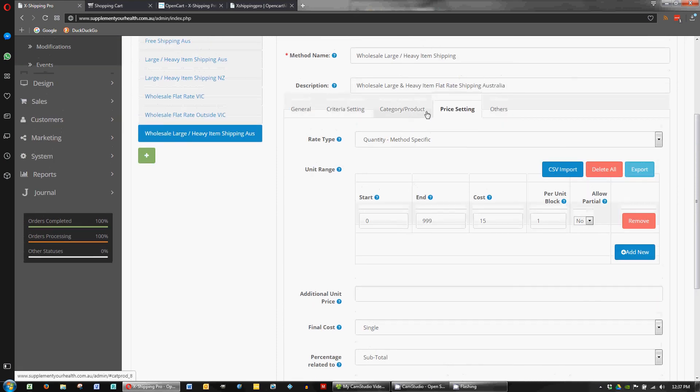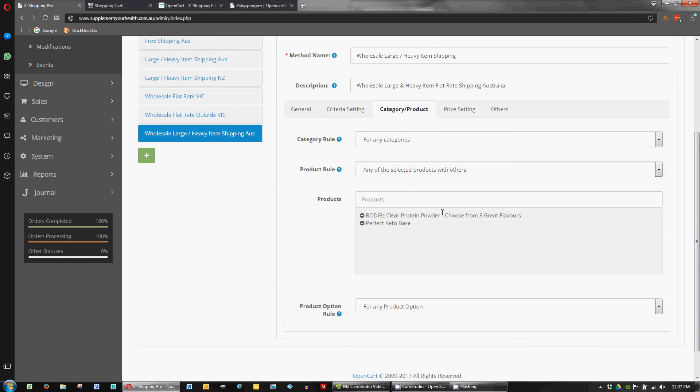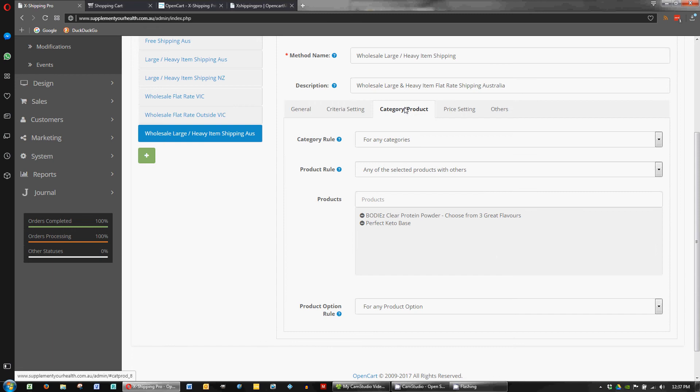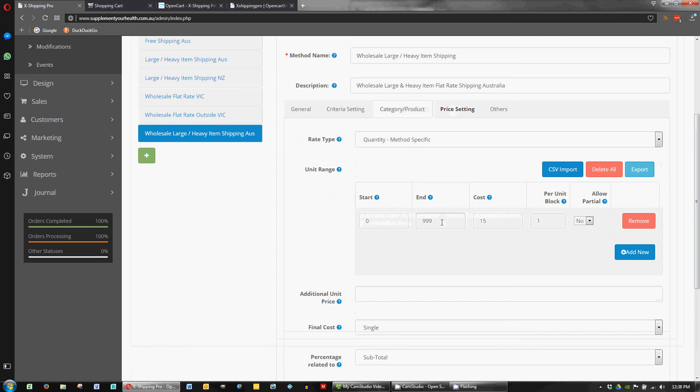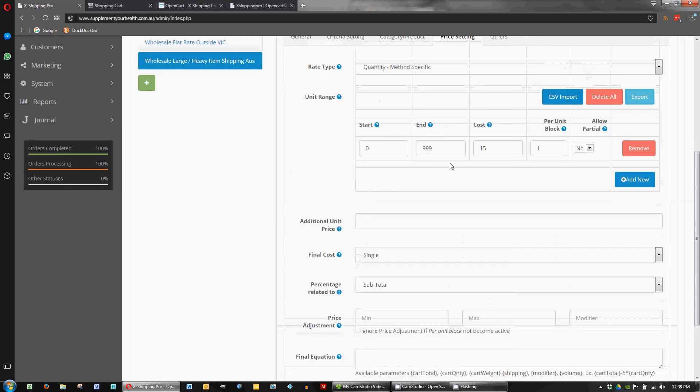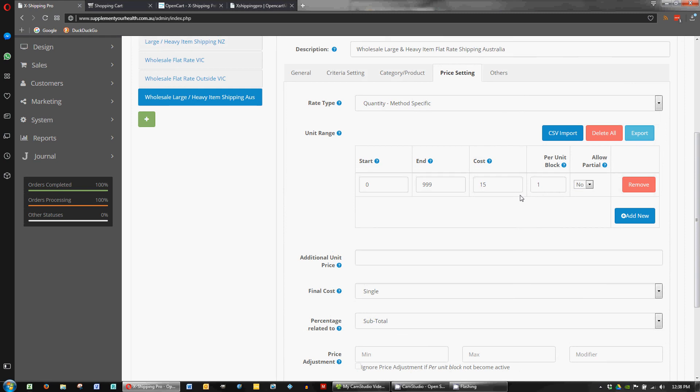Now this setting is for all of these products. If there was different pricing for different products, then we'd have to create another method and separate out different items on how we want to do it. So it's up to the store owner how complex they want to get it and how fair and equitable they want to make it. So that's basically about it for that setup.